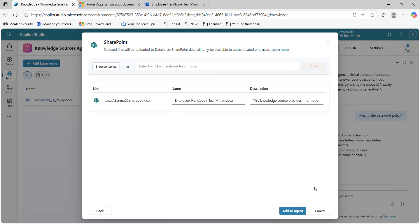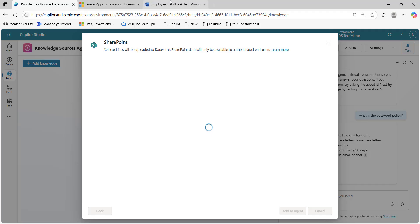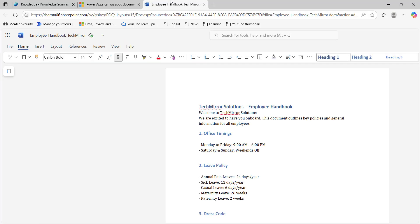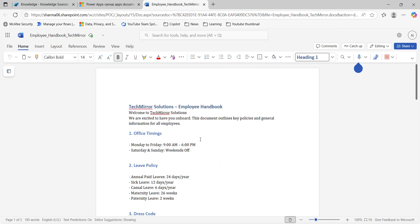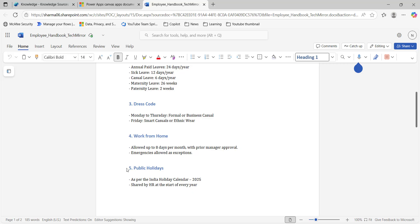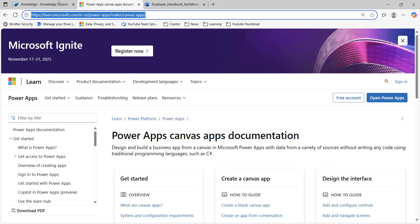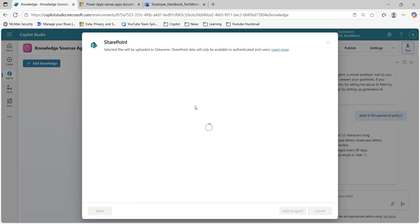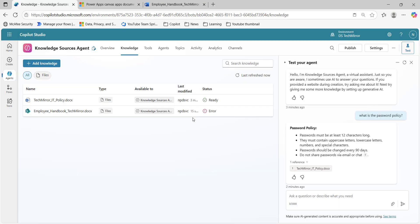You can edit the name and description, then click 'add to agent'. The text is open over here — see: office timing, leave policy, dress code. This is a sample document. We will wait for it to get uploaded and indexed; then only this will be ready for our use.